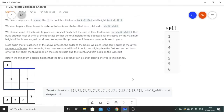So first we read the question. We have a sequence of books such that the i-th book has thickness books[i][0] and height books[i][1]. We want to place these books in order onto bookcase shelves that have total width shelf_width. We choose some of the books to place on this shelf such that the sum of their thickness is less than or equal to shelf_width. Then build another level of shelf so that the total height of the bookcase increases by the maximum height of the books we just put down. We repeat this process until there are no more books to place.